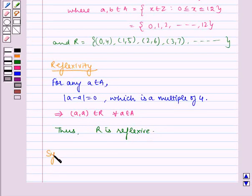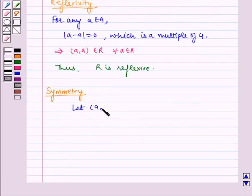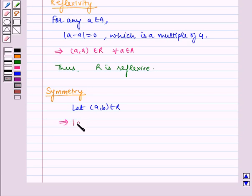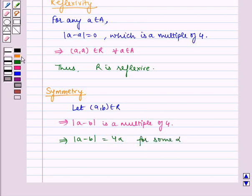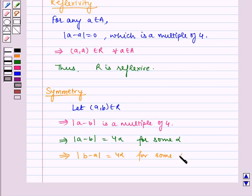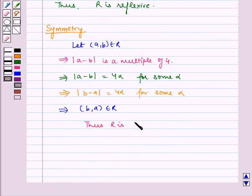Now let us check for symmetry. Let (a, b) ∈ R, which implies |a - b| is a multiple of 4. This implies |a - b| = 4α for some integer α. This implies |b - a| = 4α for some integer α, which implies (b, a) ∈ R. Thus R is symmetric.